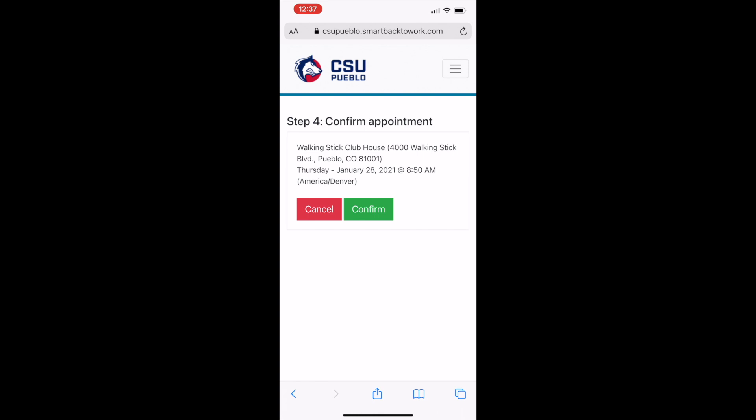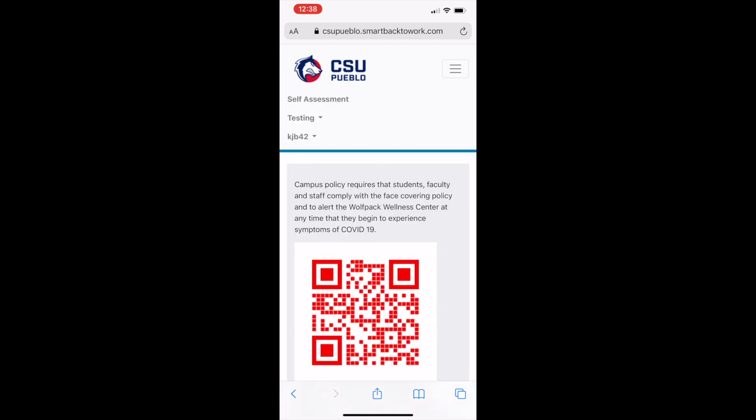You will receive an appointment reminder to your CSU Pueblo email address with your confirmed testing day and time. Please plan to arrive at least 10 minutes before your scheduled appointment and then follow signage to the Walking Stick testing site on campus at 4000 Walking Stick Boulevard, which is located near the residence halls.